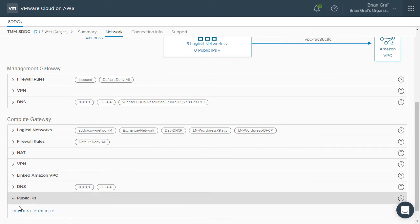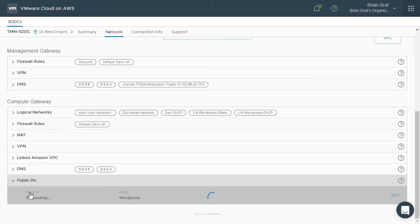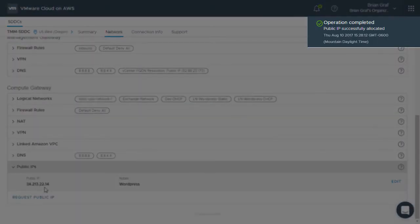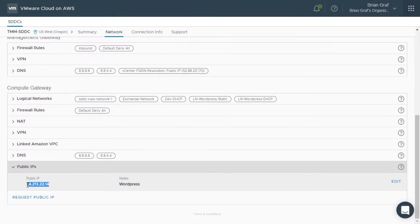Expand Public IPs and add a description of what this public IP is being used for. Click Request. Notice that the public IP has been successfully allocated. Copy the public IP address that got generated.